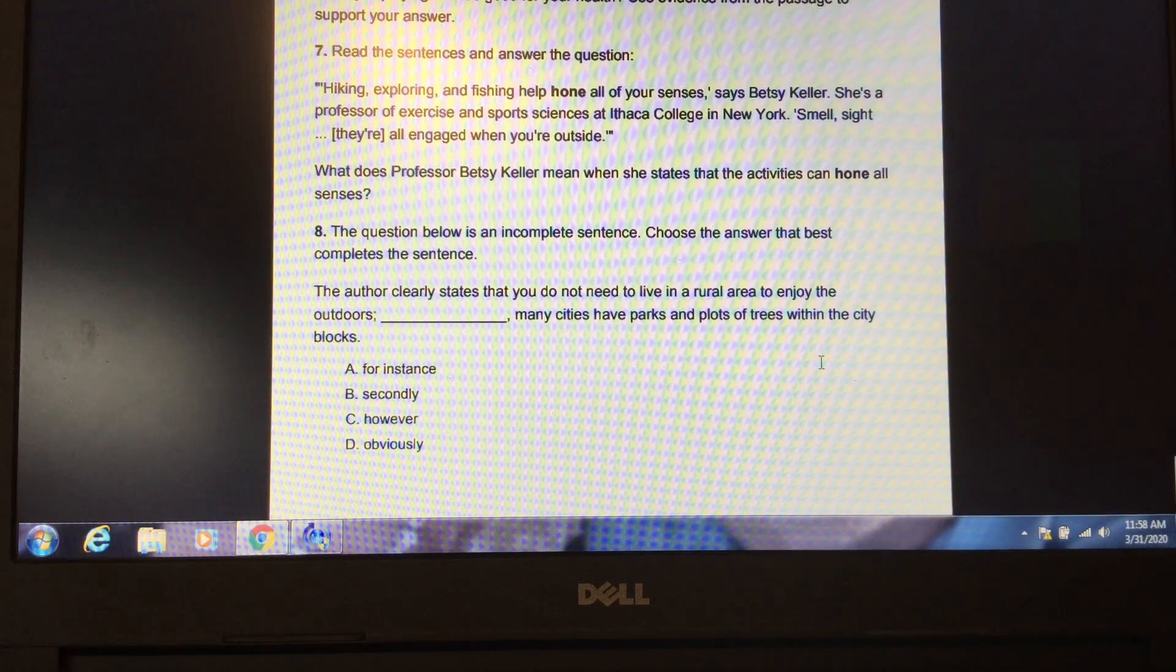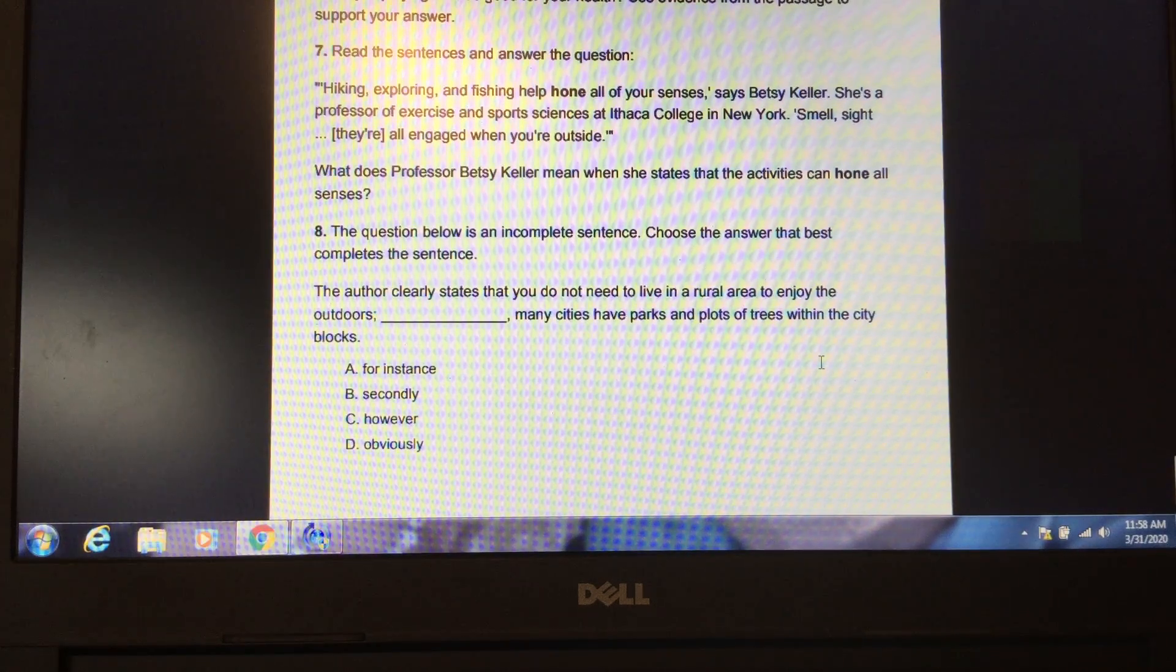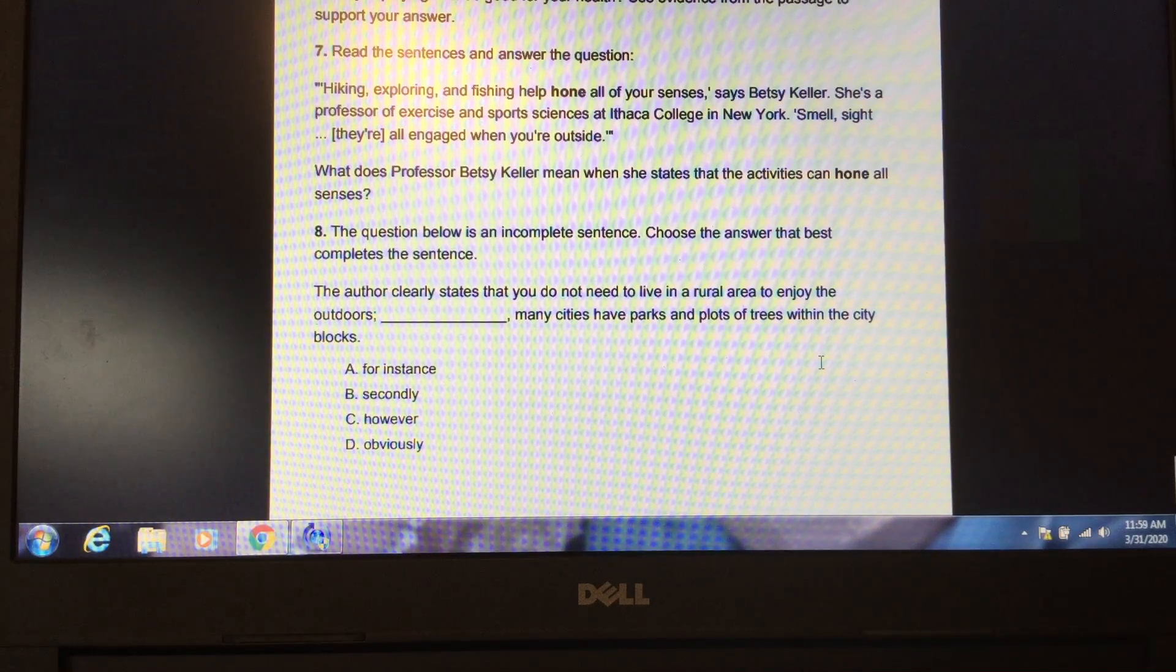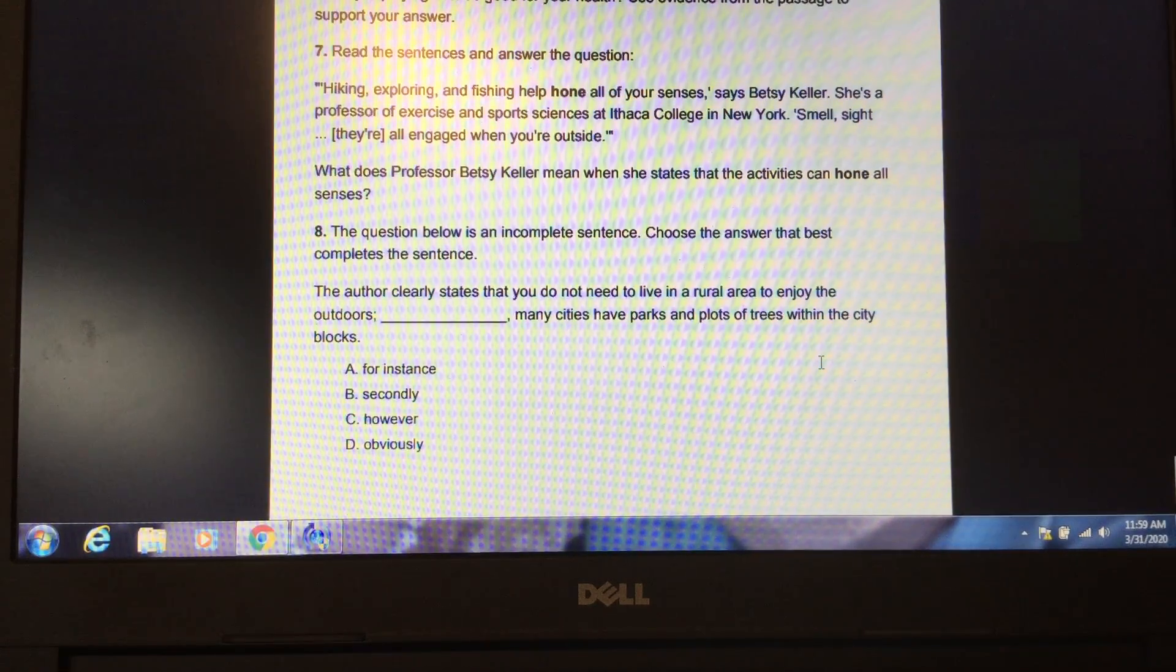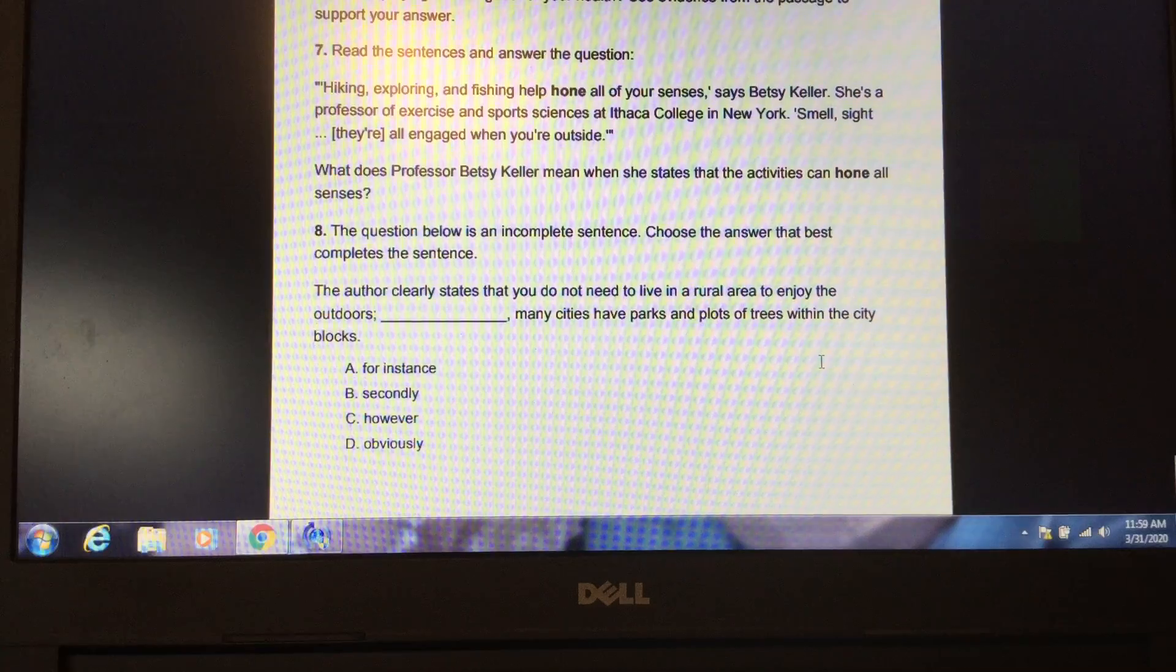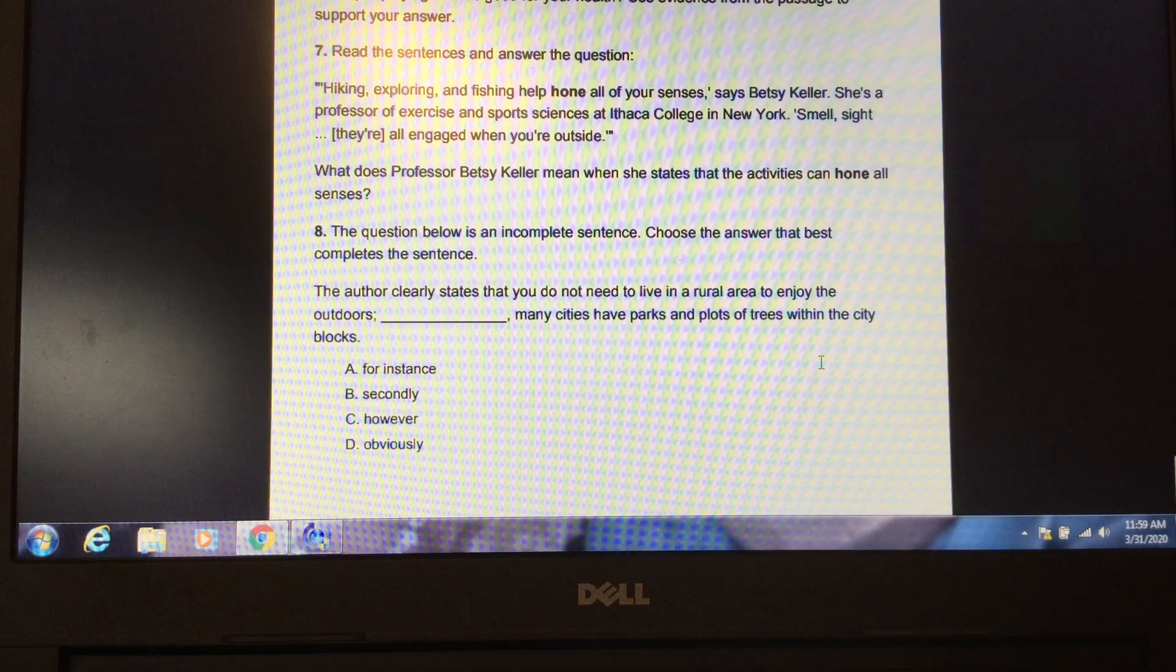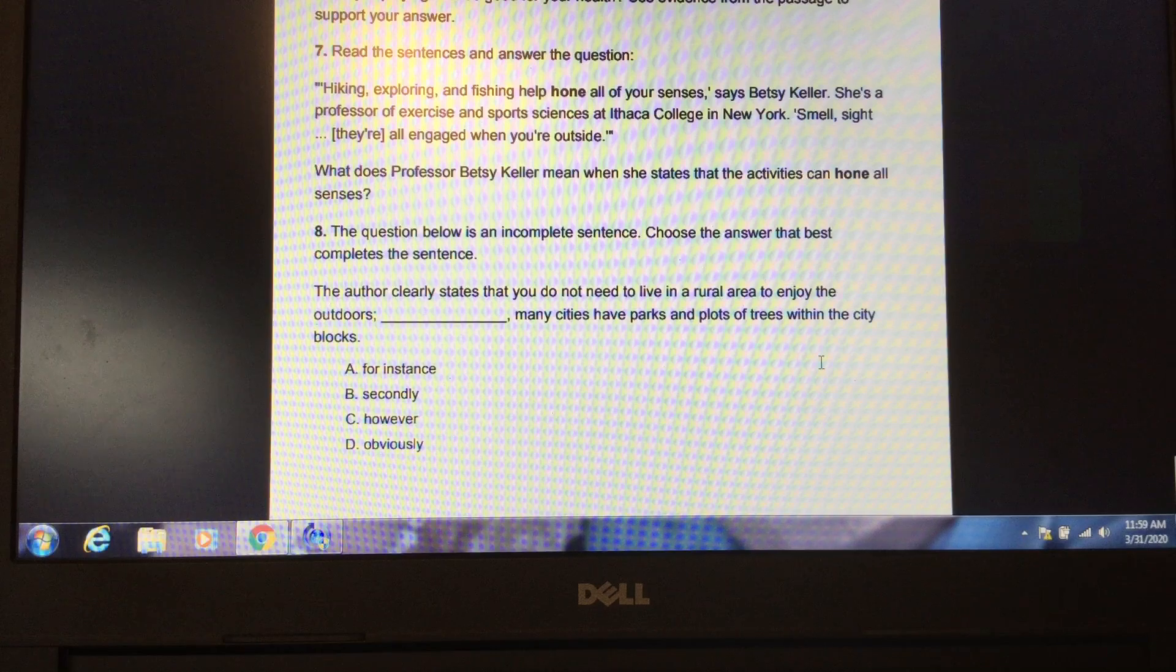Please pause the video to locate the answer in the text. Write your answer on your paper. Unpause the video when you have your answer written down. One suggested answer could be as follows. Professor Betsy Keller means that your senses get better when you play outside. Your senses are exercised to their maximum ability when you are participating in activities outside, so your senses get stronger.